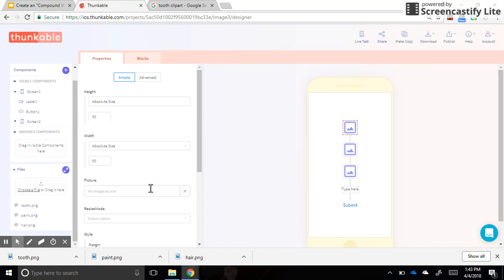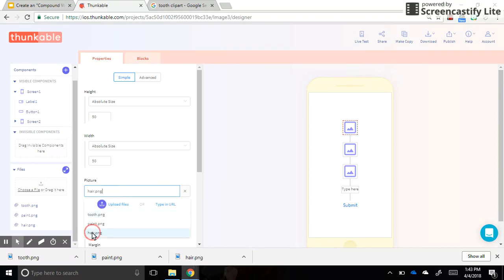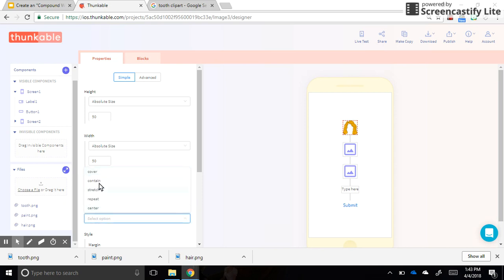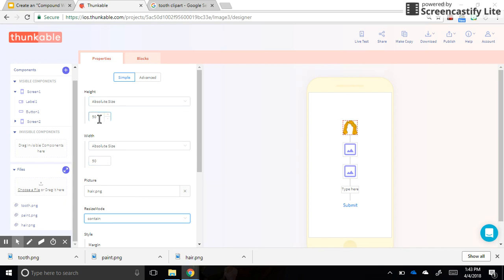Now all I need to do is click on image, and under image source, select each one of these pictures. So the first one will be hair. I'm going to do resize contain. That will make sure that the picture that I just put in there will fit inside the size of this box. If you want to change the size of the box, you can change these pixel amounts here.